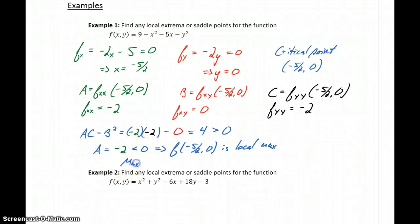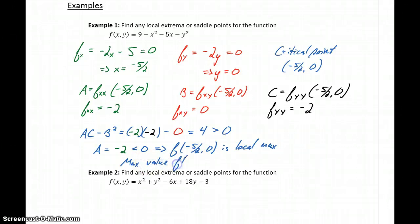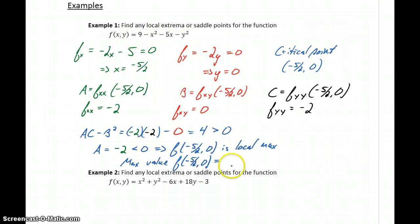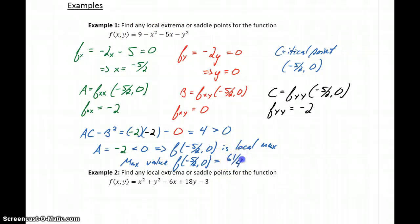We can also find the maximum function value. By plugging negative 5 halves and 0 back into the original function, we would get a maximum function value of 61 fourths.